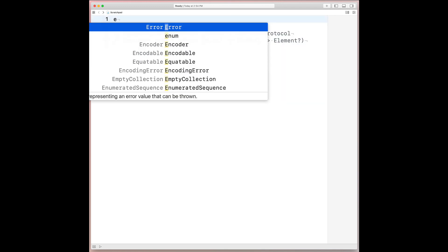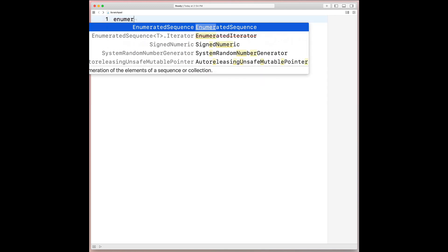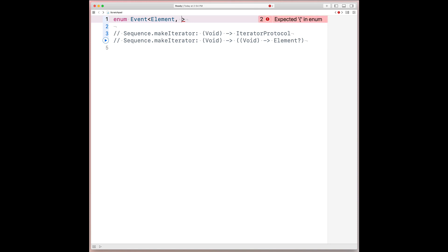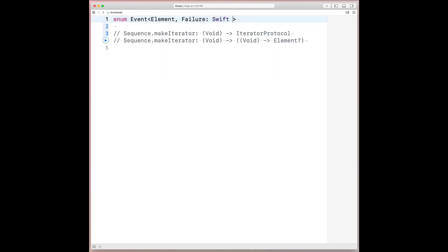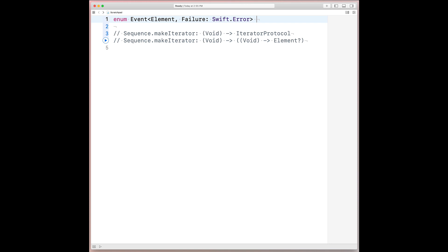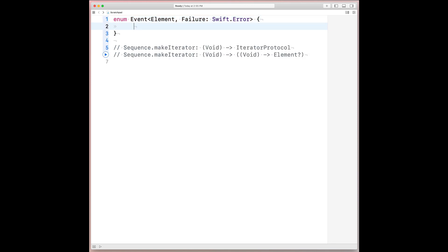And similar to an optional, it'll be an enumeration that's parameterized by two generics. And the first generic will mirror the associated type from the iterator protocol element. And then to explicitly represent a crash as a value, we can lean on Swift's error protocol to constrain the second generic. So we'll call that second generic failure, and it'll conform to Swift's error protocol.